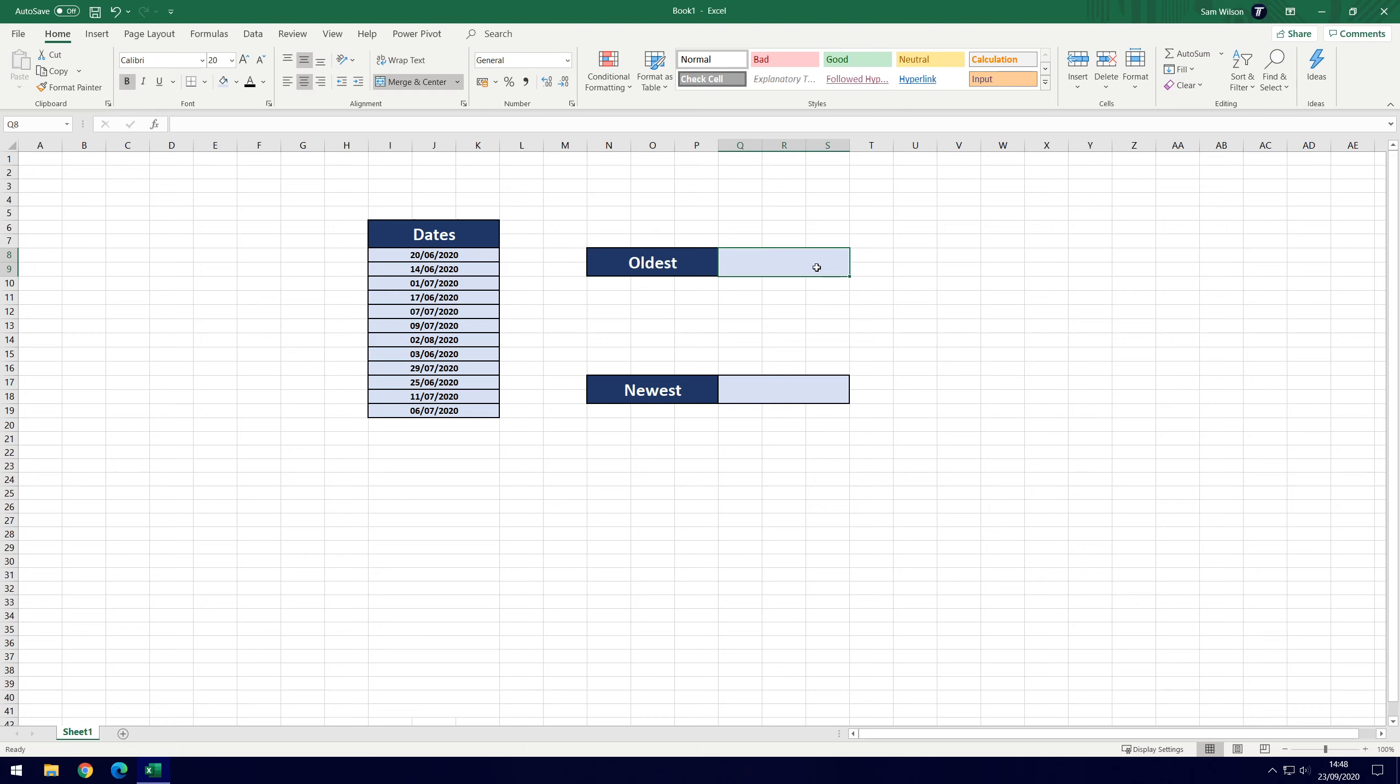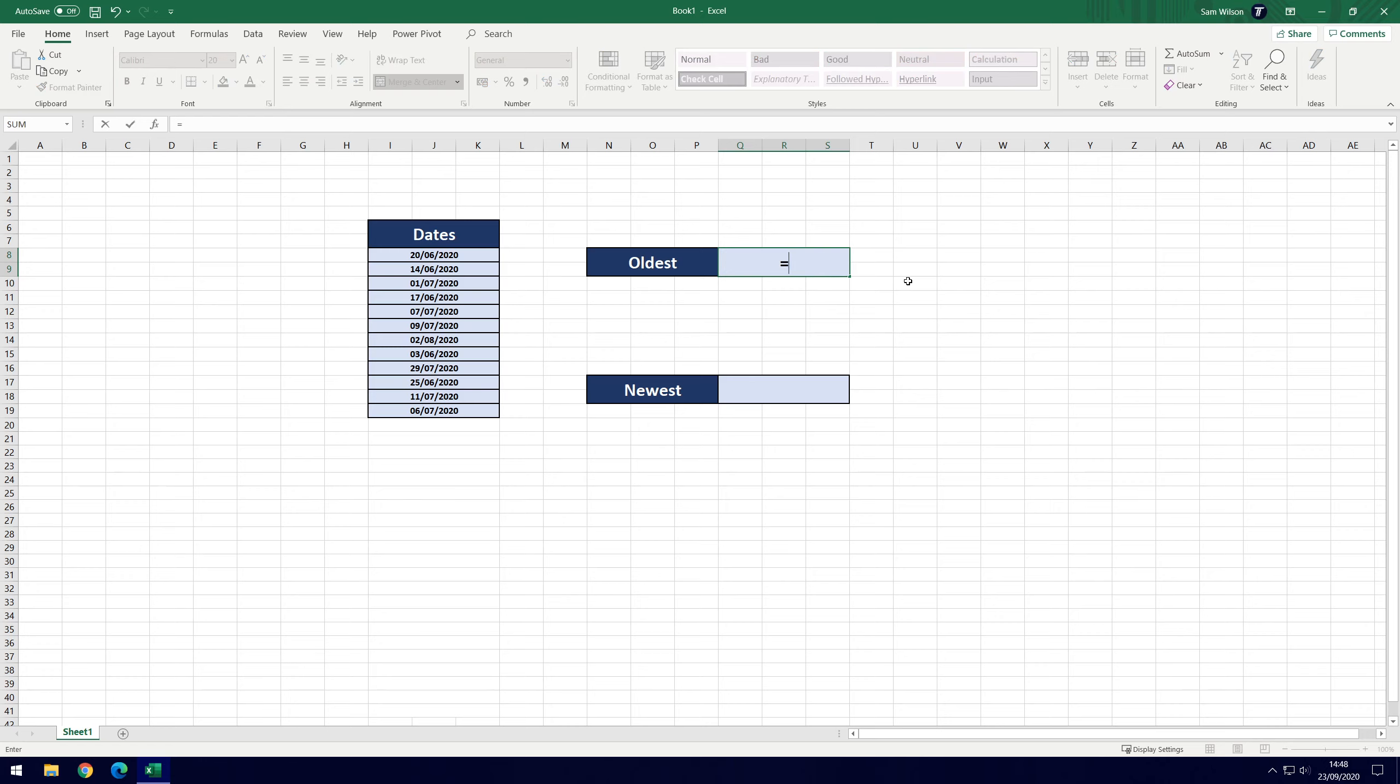So what we'll do is we'll put the equals sign first into this box to start the formula and then we're going to go minimum. Now we want to choose minimum because the oldest number will be the smallest number, so the smallest number will be revealed by this formula and that will give us the earliest date.